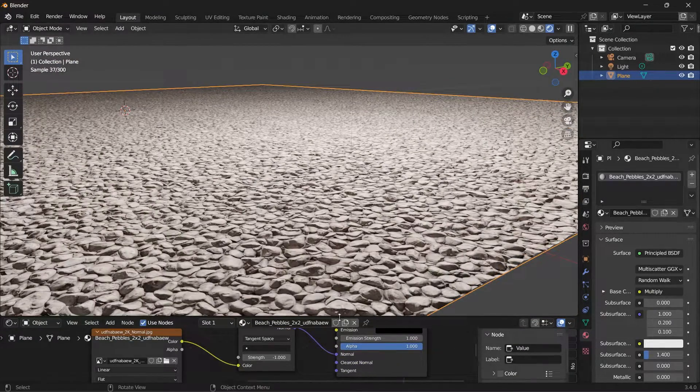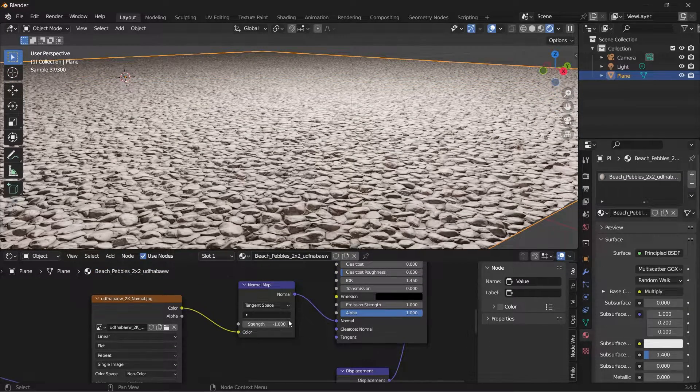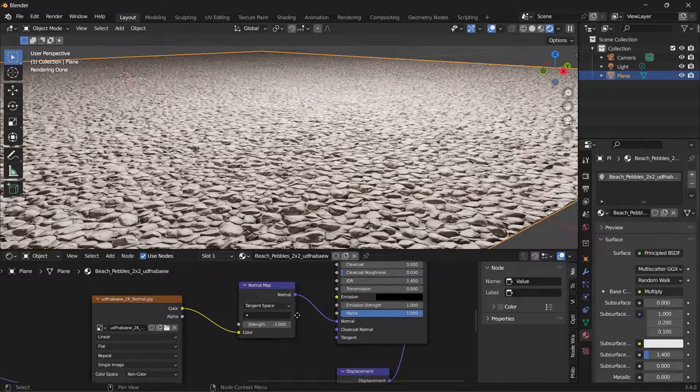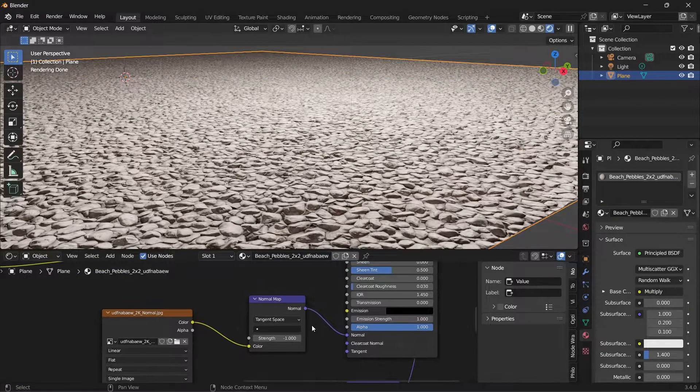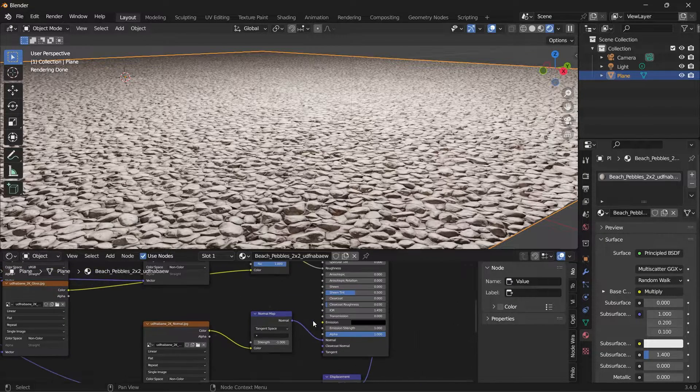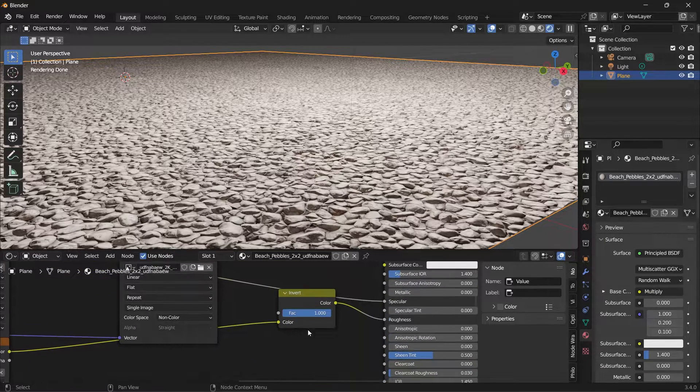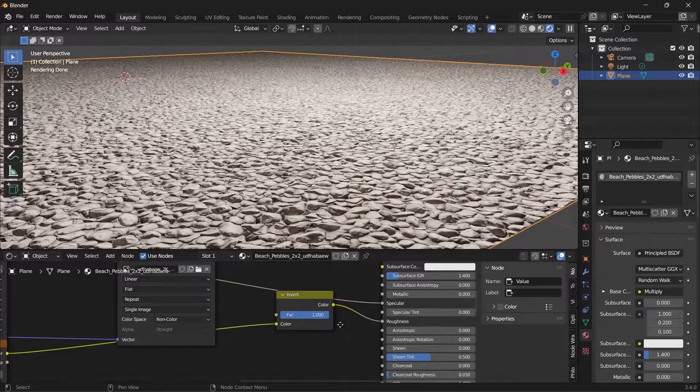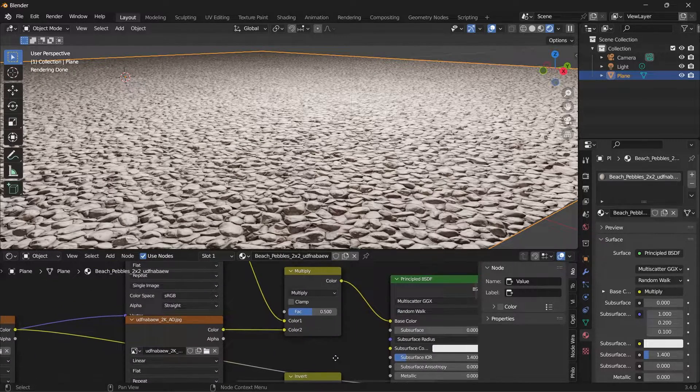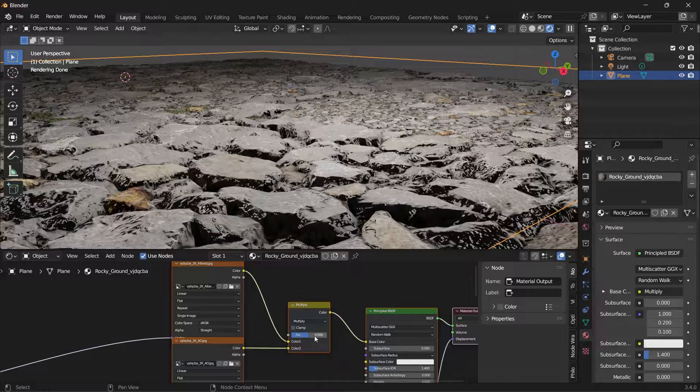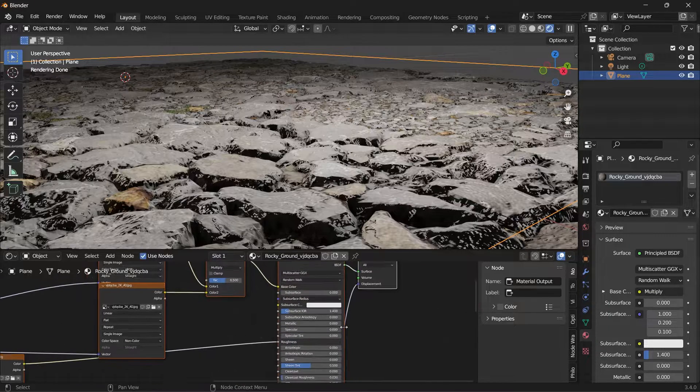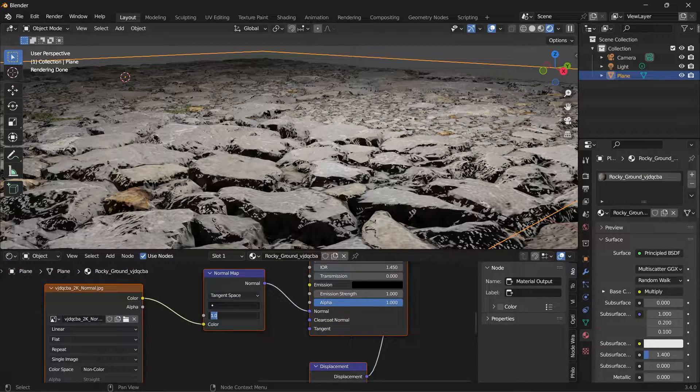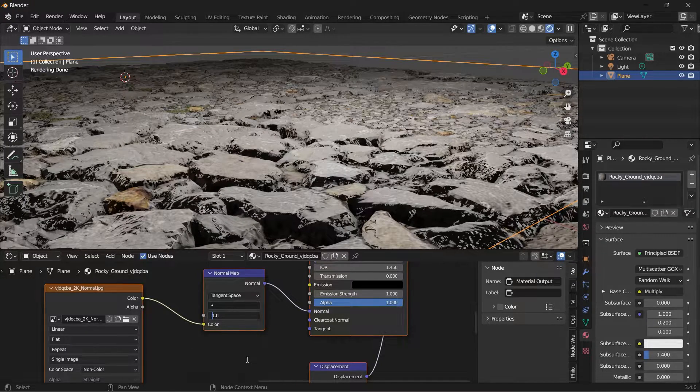So there, even our normal map was in the negative. So these are things you should check for. This is still an experimental feature. There could be some few things that are not working perfectly yet. Go back to the rocky ground. That means our normal map, the strength, you need to put it to the negative.